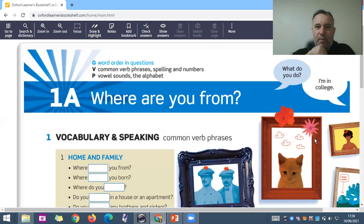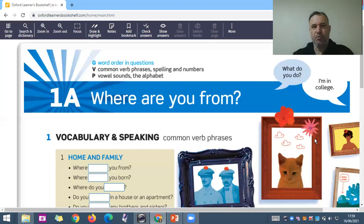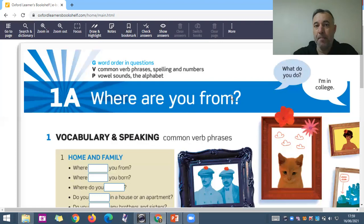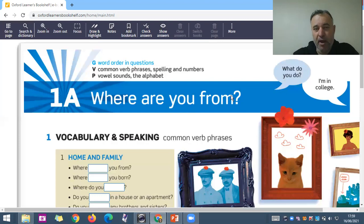You probably know the expression 'where are you from,' so you have to pay attention to how you pronounce this. At the end you have this M, and you have to sound it like this: 'from.' You don't say 'from' without the M — that doesn't exist. You have to say 'from.' Where are you from?